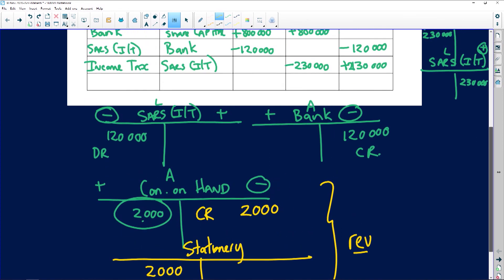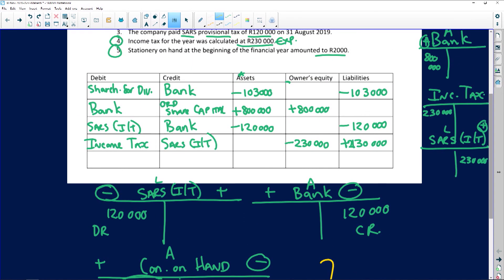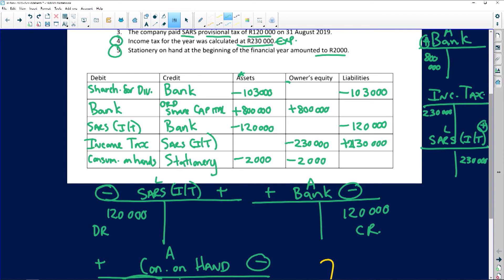Let's fill this in: debit stationery, credit consumables on hand (or consumable stores on hand). Consumables on hand is an asset, but because the stationery will be used it's no longer an asset — minus 2,000. Stationery is an expense under owners' equity, so profit decreases by 2,000.